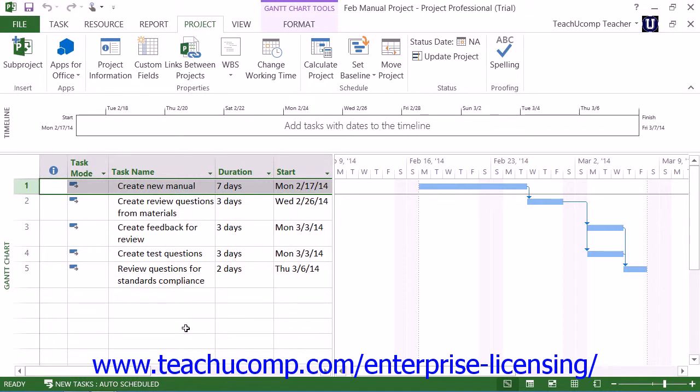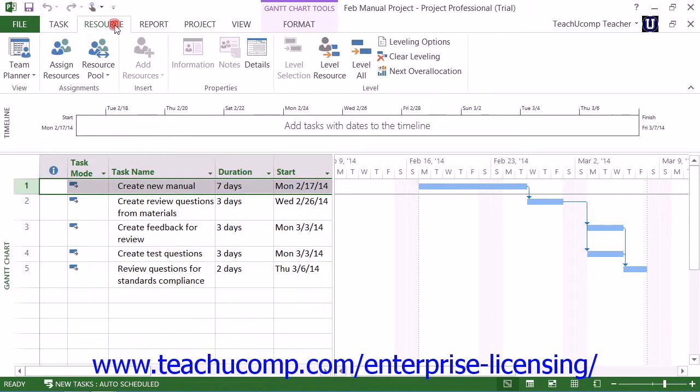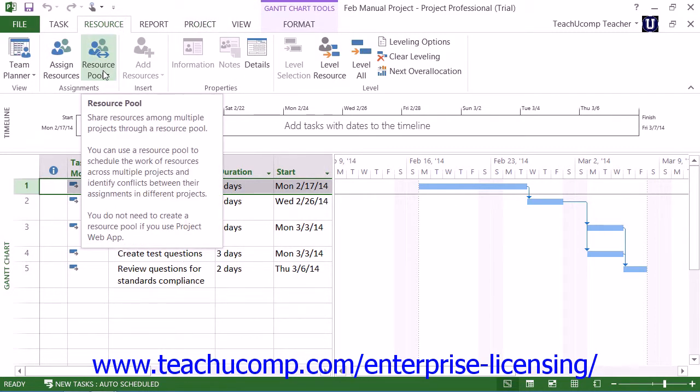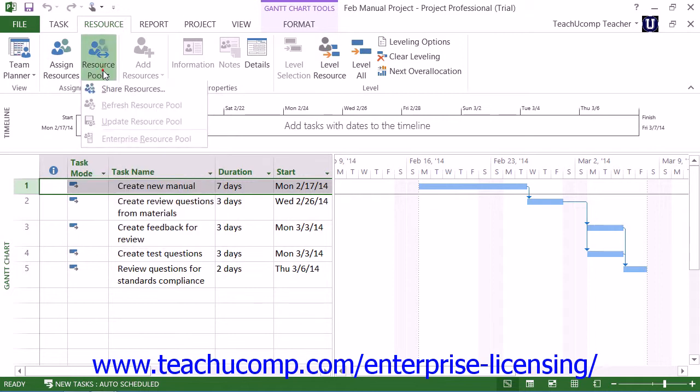Now, within each sharer project file, you can then click the Resource Pool drop-down button that appears in the Assignments button group on the Resource tab in the ribbon, and then select the Share Resources command.